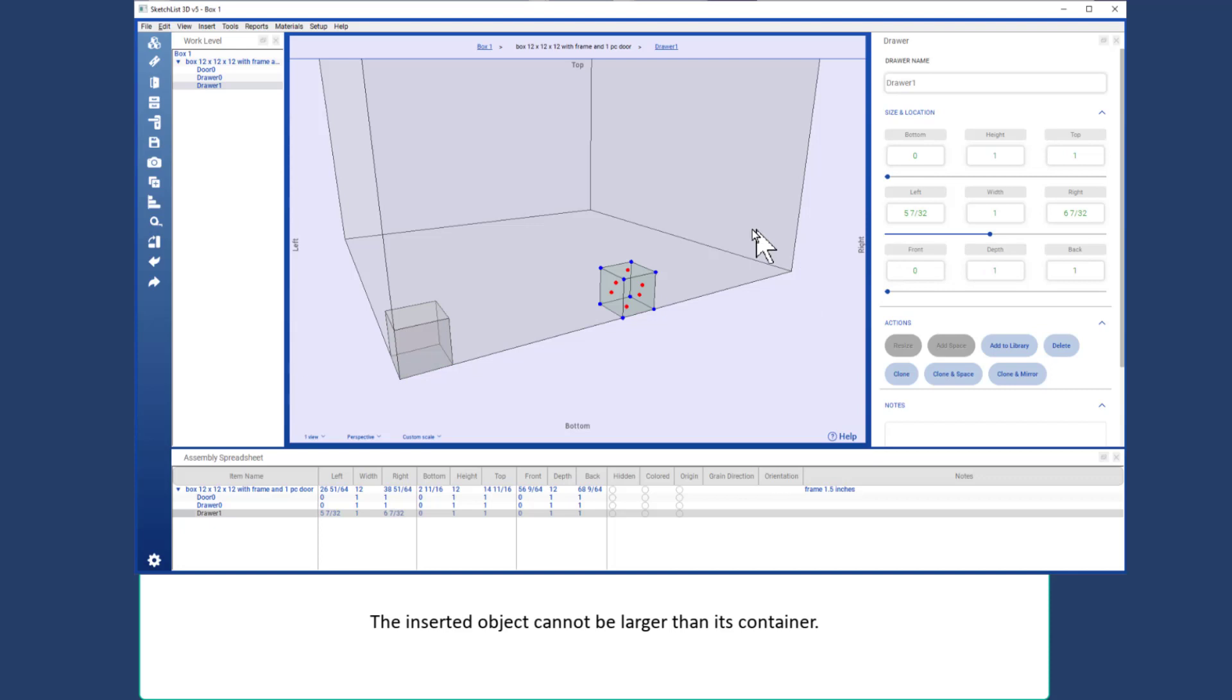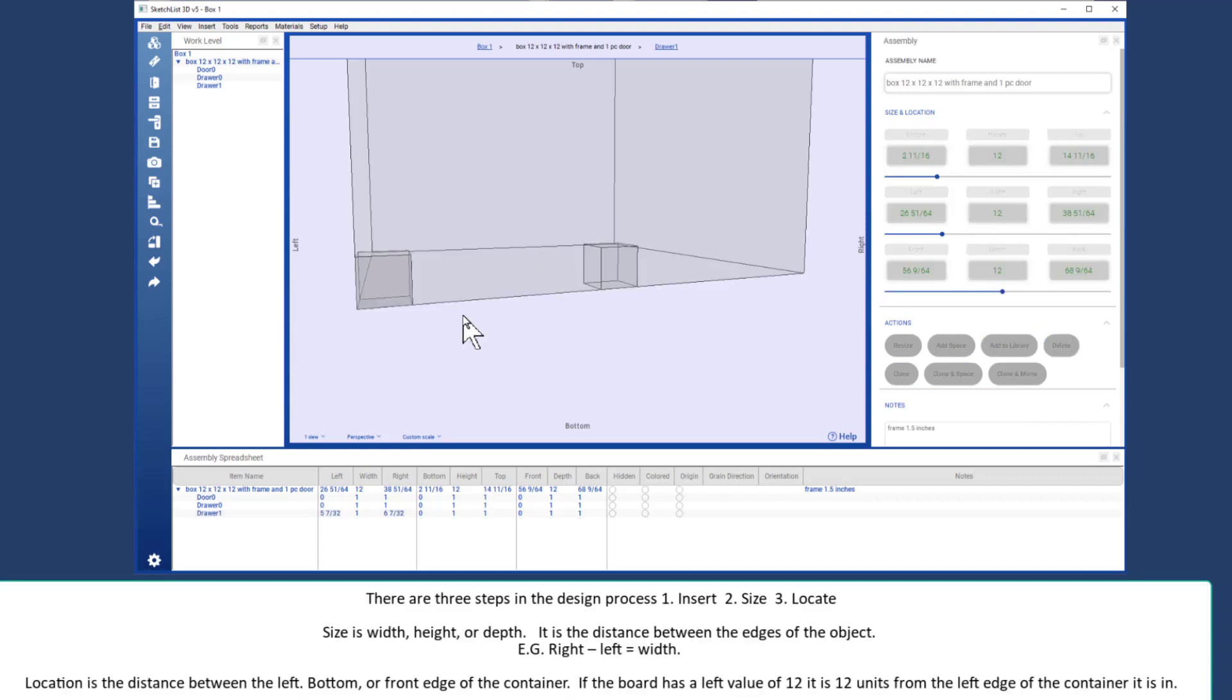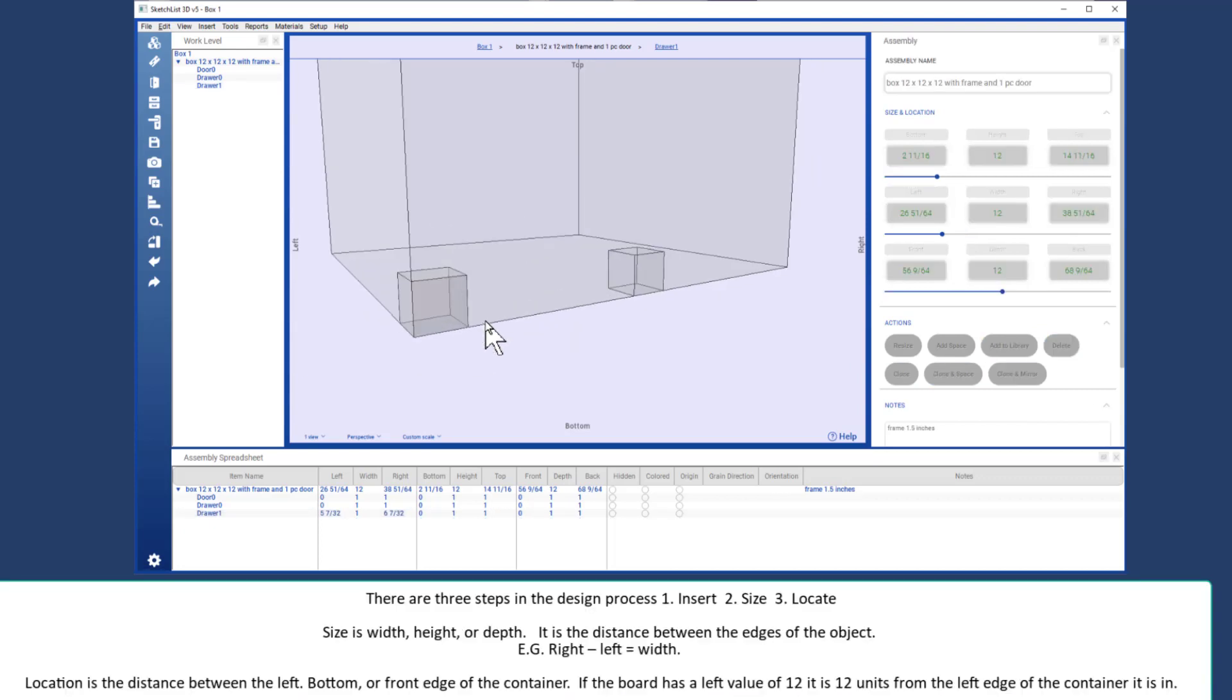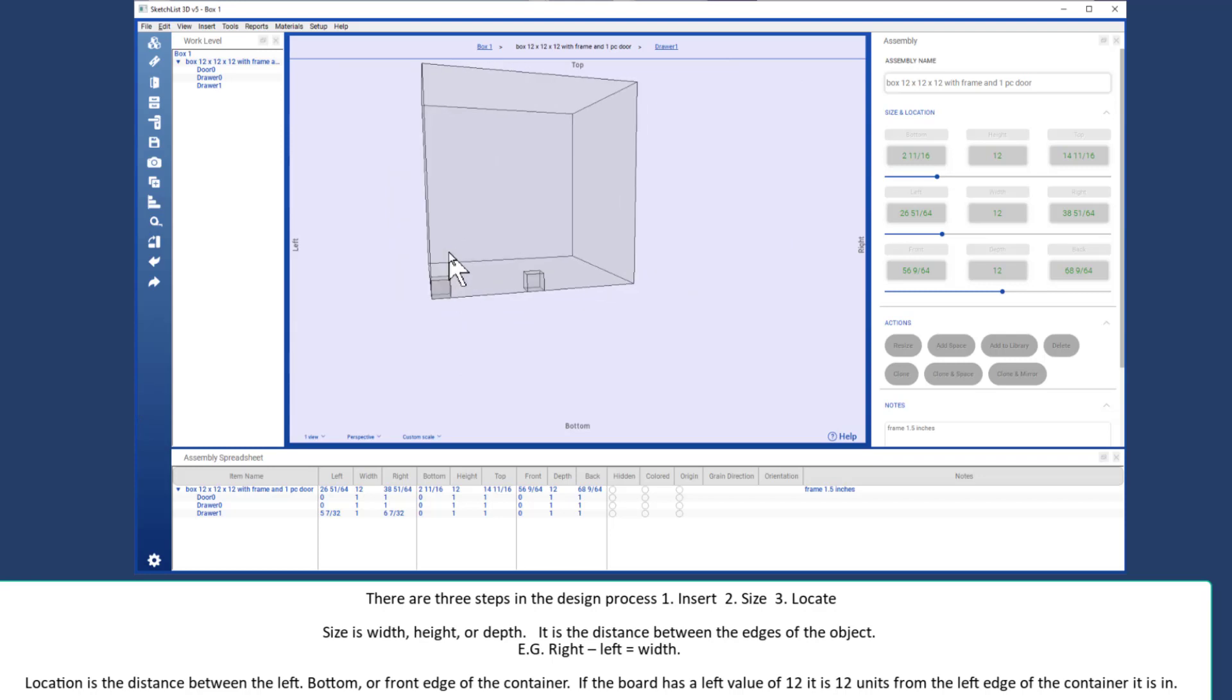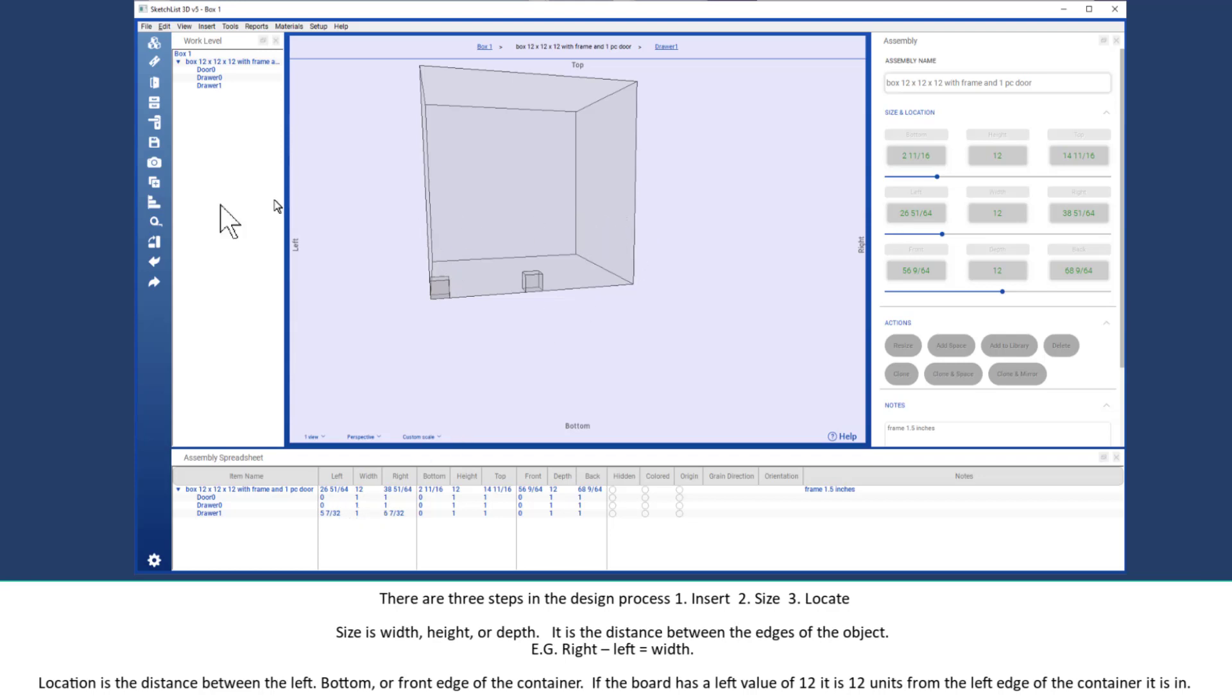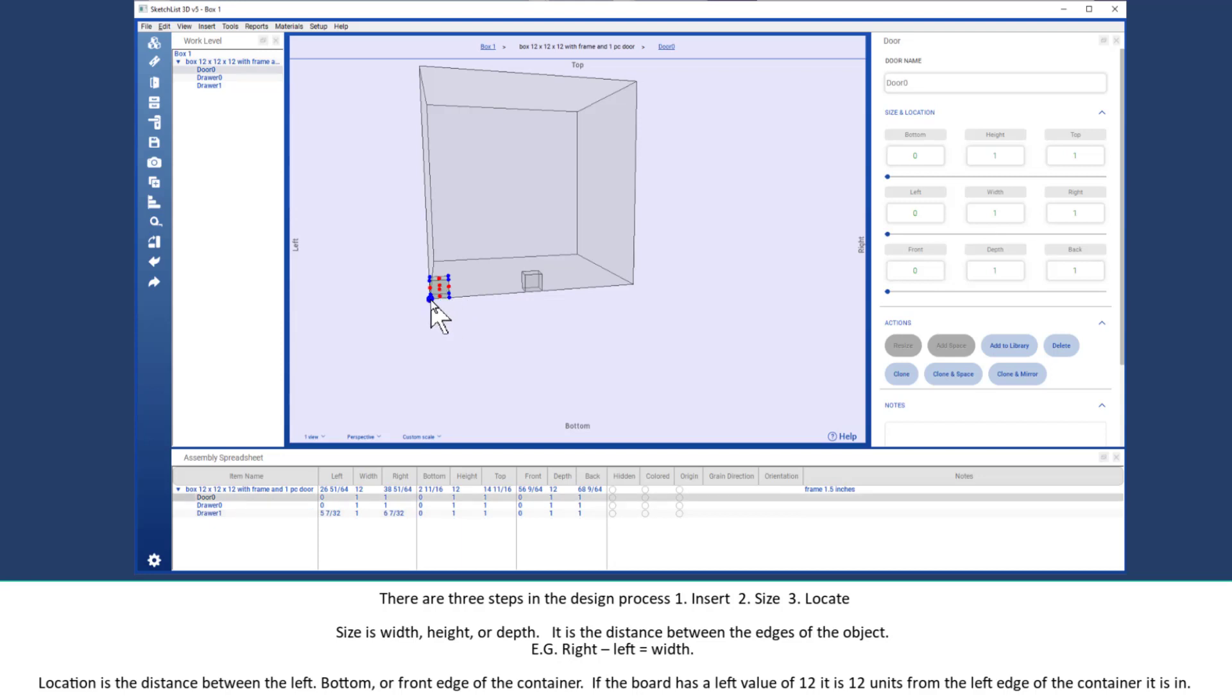There are three steps in Sketchlist 3D: insert, size, and locate. The size is the width of the object from edge to edge. In this case, the distance between the left edge and the right edge is 12. Location is the distance between the left edge of the object and the left edge of its container. In this case, that is 0 inches from the left, from the front, and from the bottom.